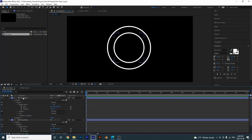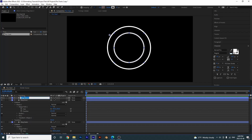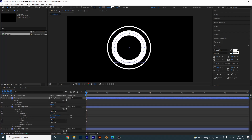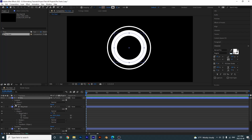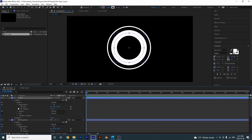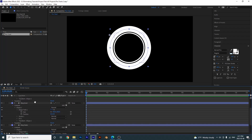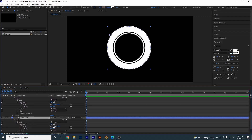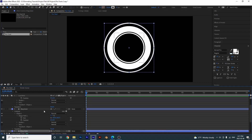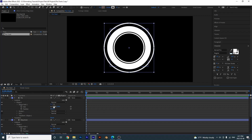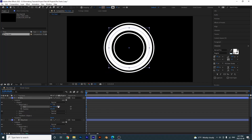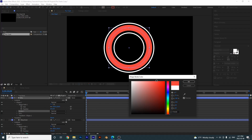Now I'm going to duplicate this one more time and call it 'pie'. This time I'm going to bump up its stroke to something like this, then go down to the ellipse path and bump up the size. We'll make the first ring a little bit larger too, and then this top one a bit bigger so we have a nice layered look. For this color I'm going to change the stroke color to a reddish color.